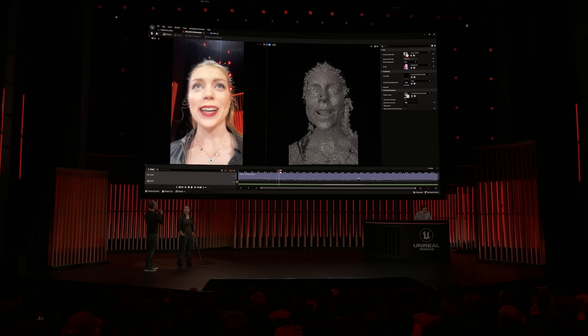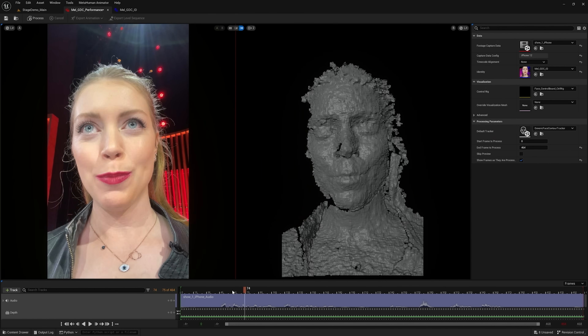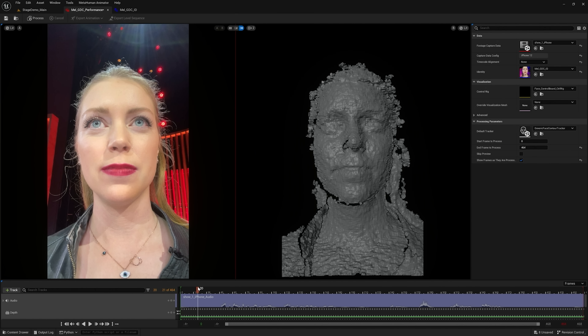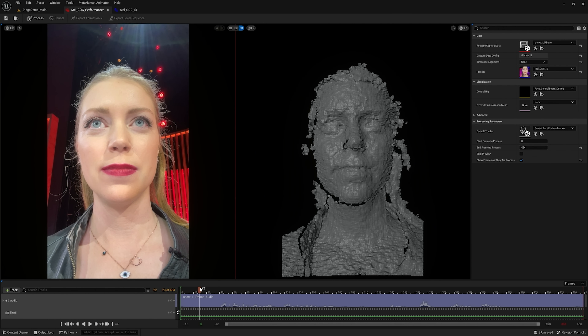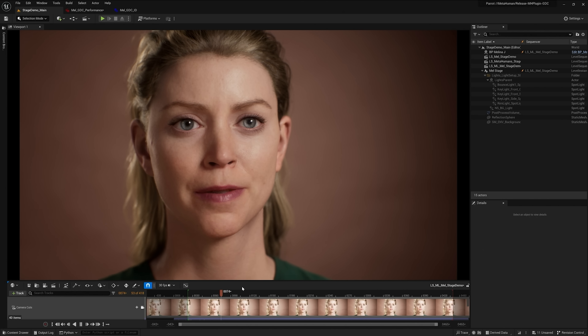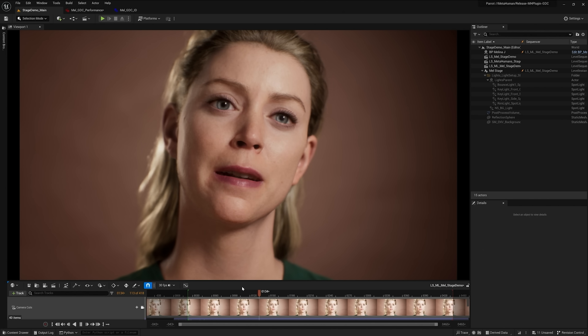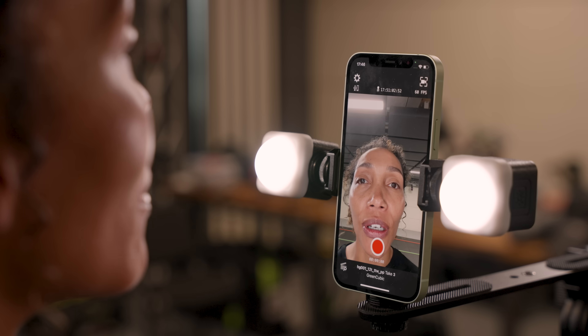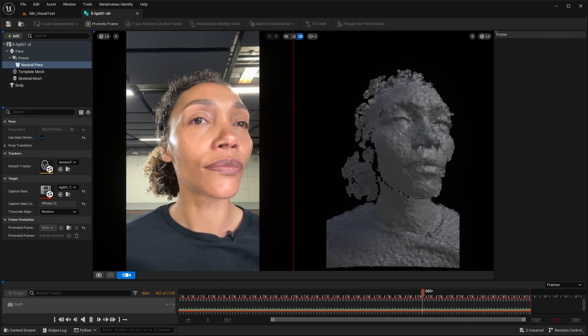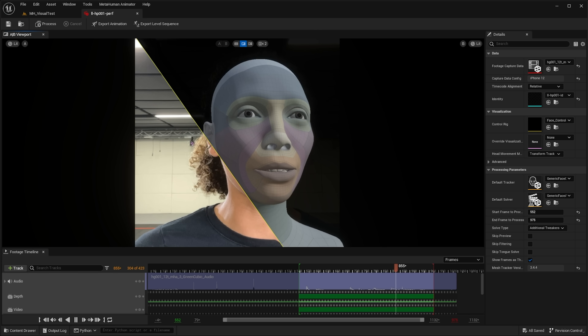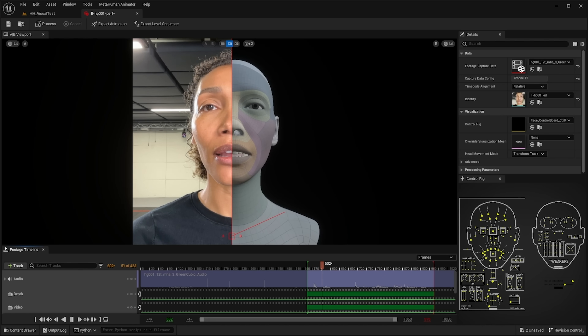Do you remember when we unveiled MetaHuman Animator a couple years ago? Of course — I consider myself MetaHuman's number one fan, and I'm also guilty of being eternally online. I saw that demo and absolutely loved it. Some of my industry friends thought it was sorcery. We went from capture to final results in a couple minutes, and it made high-quality facial animation accessible to everyone.